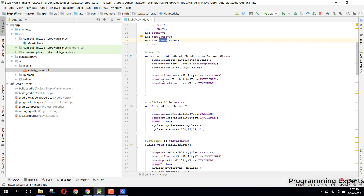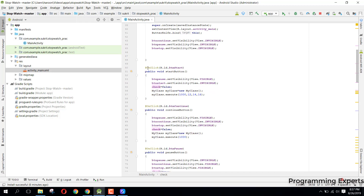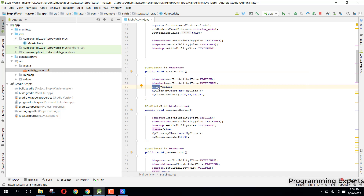We make the continue, pause, and stop buttons invisible at startup because when we open the app the stopwatch will be reset and not started, so we don't need to see those buttons. Whenever the start button is clicked, this method is called — we make the pause button visible, make the start button invisible, and set check equal to false.